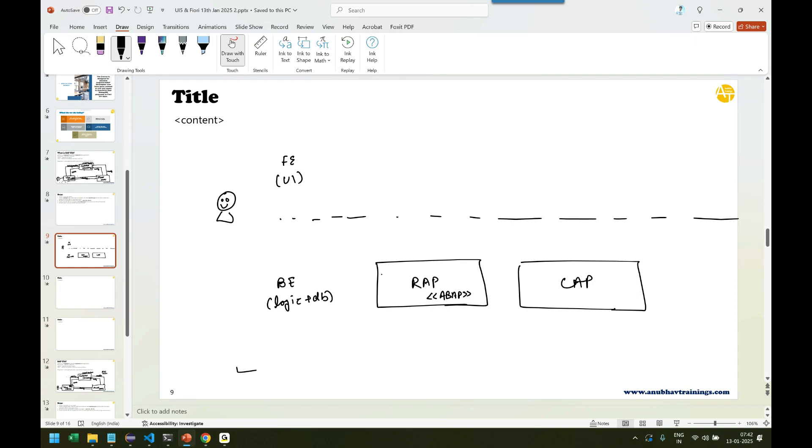Now, this is available both for on-premise, which means if your company is using S4 HANA or if your company going for pure cloud, pure BTP based development, then you can use this framework. This is for ABAP developers.